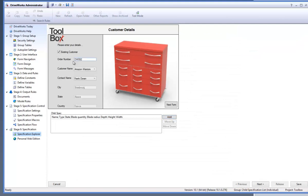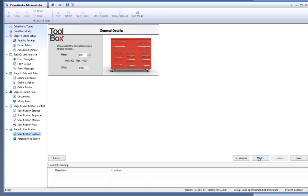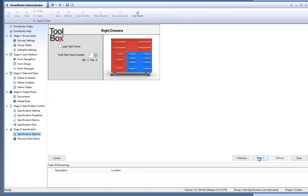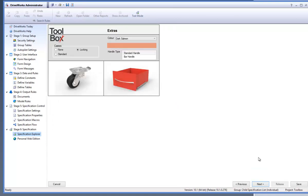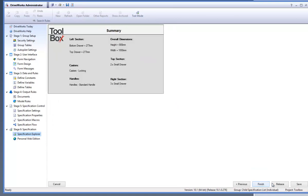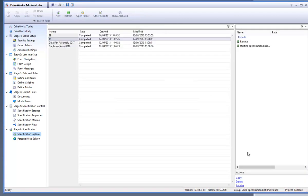Fill in the forms to create a new toolbox specification and then hit release on the last form. Your specification will then get added to your specification explorer at the top of the list.